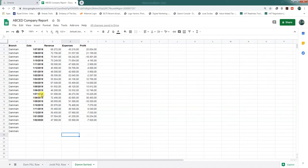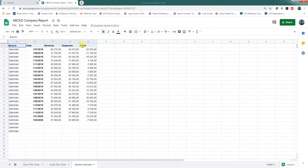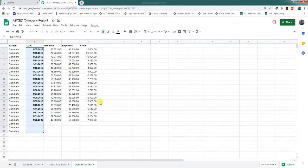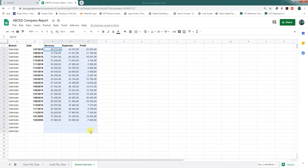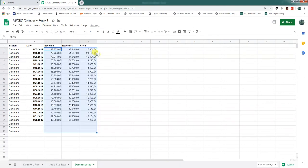The next step is to format the data. The branch column format should be in text format — plain text. The date column format should be the date format. The revenue, expenses, and profit columns should be in number or currency format, so we will set them as numbers.